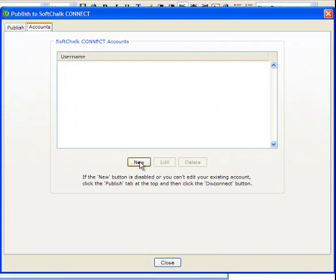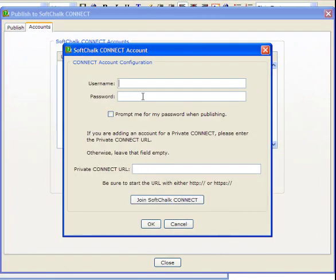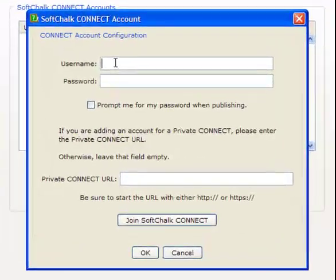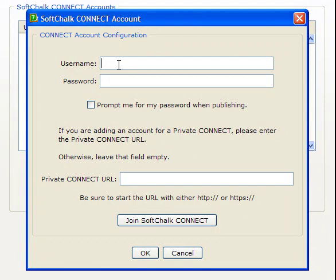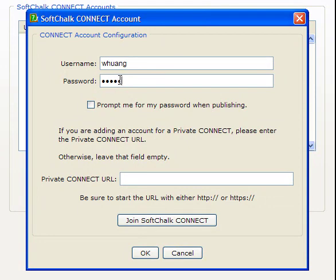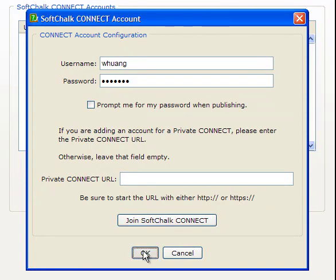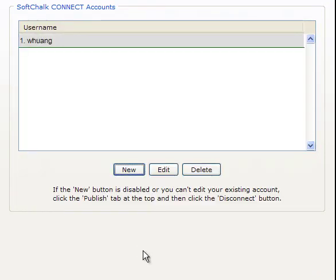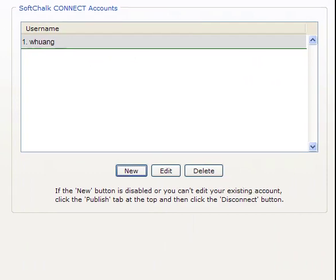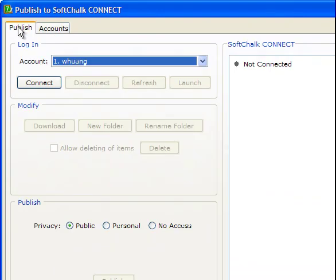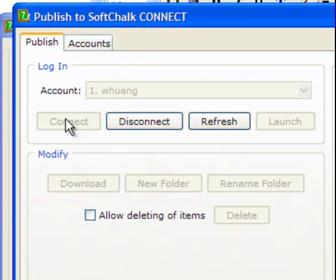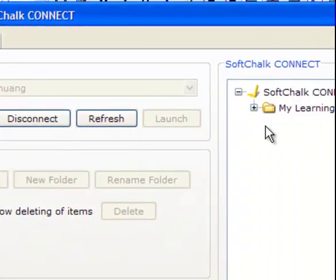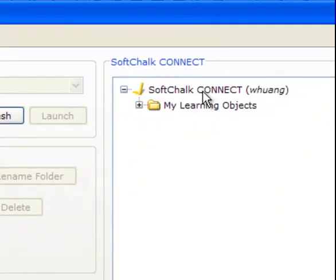And then you click new. You need to make the connection. Now you should use your username and the password to log on that you just created to log on to SoftChalk Connect, and use them to establish the connection. So I type in my username and password. And then I click OK. So now here I have my connection. Now I go back and then I choose, I click the publish tab. And then click connect. I see my account is listed here. And then I click connect. And then I can see I can connect to my SoftChalk Connect space where there is my learning objects folder.